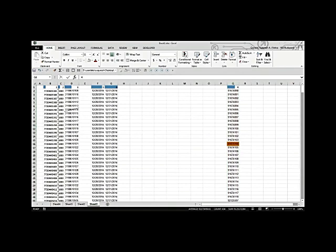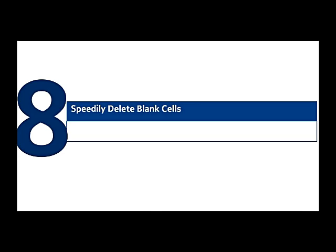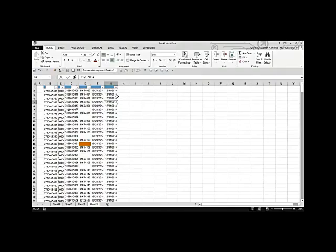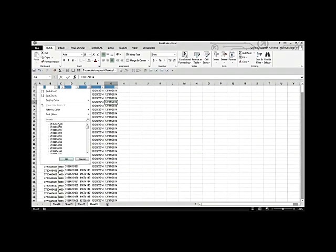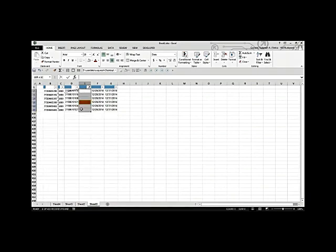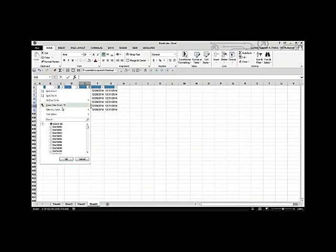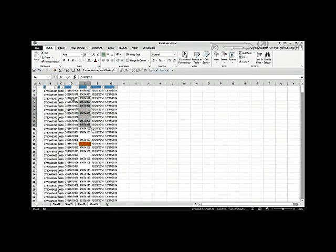Speedy delete of blank cells. Default data may have blanks, which cause problems in calculations. The best way is to use the filter: filter for blanks, select them, then use the Quick Access Toolbar to select visible cells only, and delete them. That's how you can quickly delete blank cells.